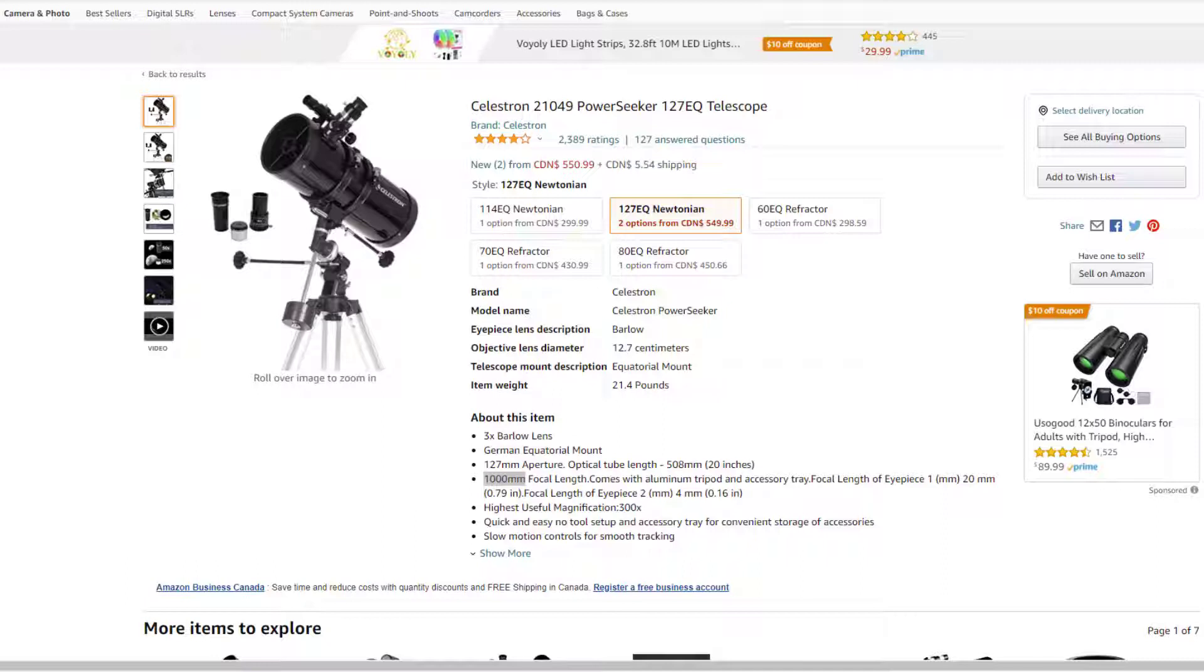The telescope that we're looking at now is the Celestron 21049 Power Seeker 127EQ. As we learned in our previous video, that 127 is the diameter telescope known as the aperture or the objective lens. The bigger that is, the more light can get into your telescope which just makes it a better telescope.